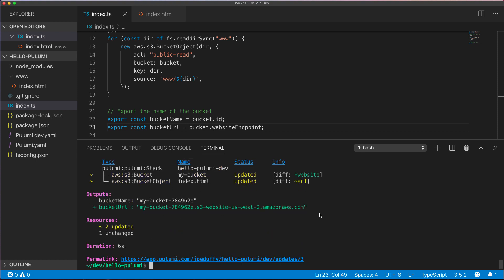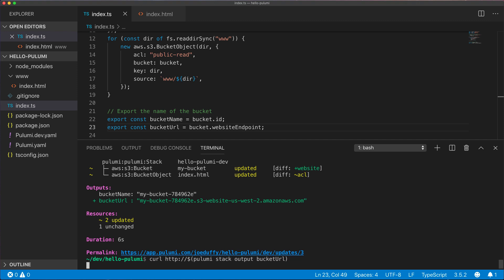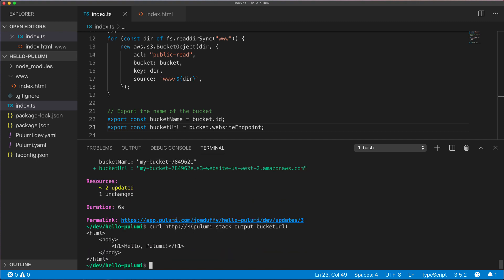All of our changes are now live, so we can curl the resulting S3 URL and see the contents of our index.html file. Great! Everything seems to be up and running.